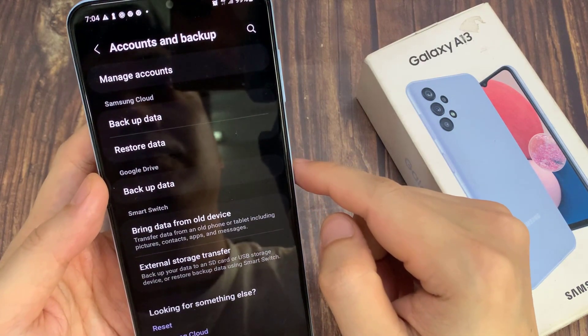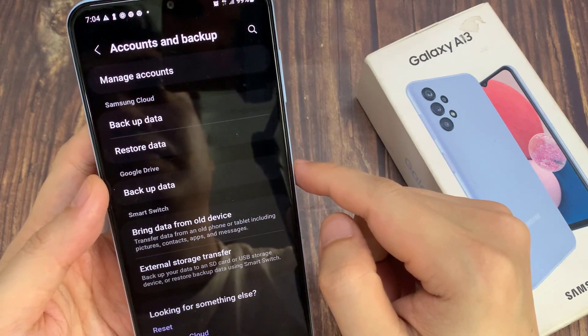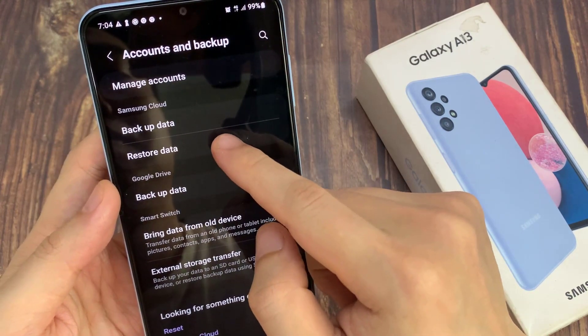Next, in here go to the Samsung Cloud section, and tap on Restore Data.